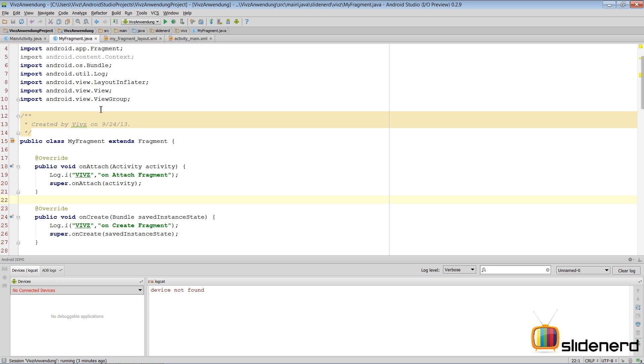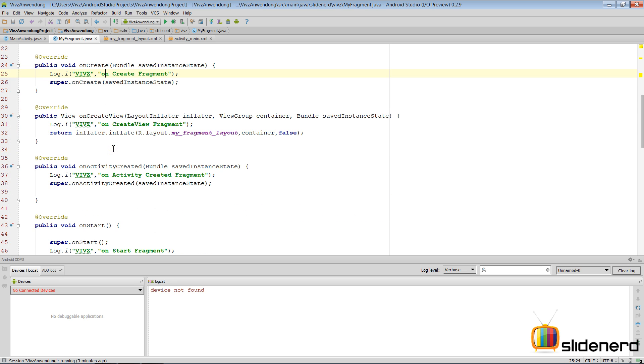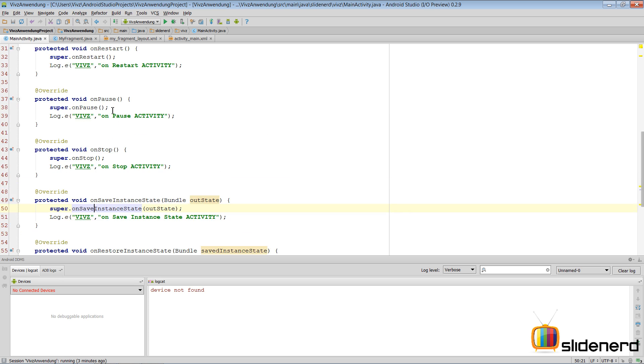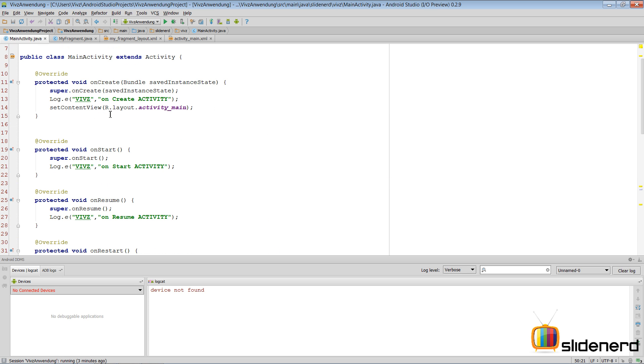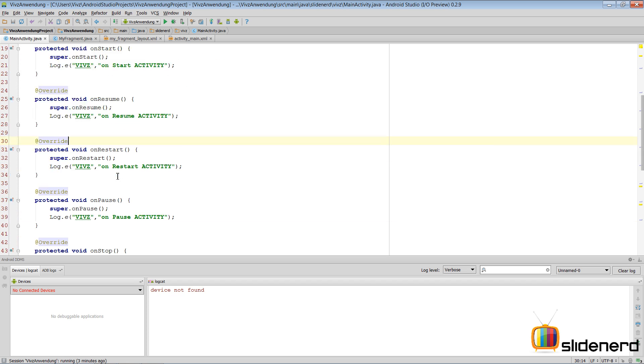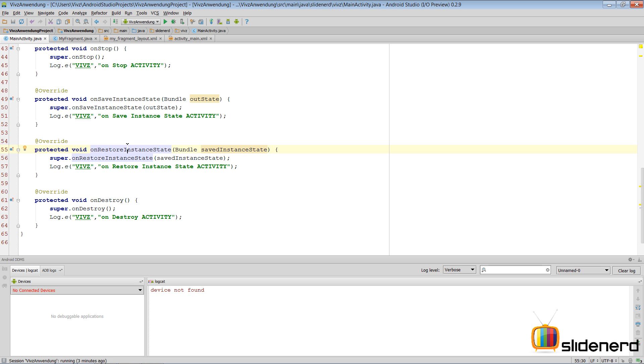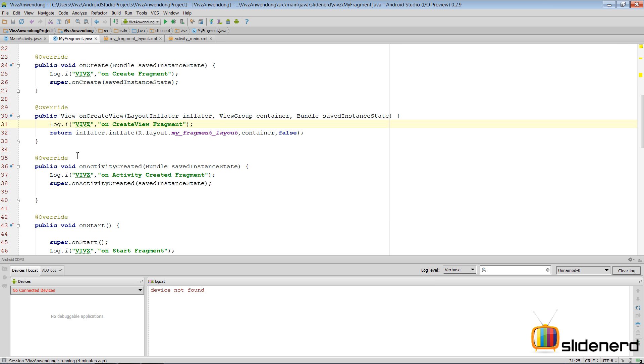So again I have my log.i statements inside my fragment's lifecycle methods which are the same as the ones you saw in the last video. Inside my activity I have included lifecycle methods like create, start, resume, restart, pause, stop, save instance state, restore instance state, and destroy. Inside each of these methods I have a log.e statement. Now why the difference? Because log.e is going to print stuff in red color and log.i or log.d probably has it in purple or blue or something like that, which I don't remember exactly. But the idea is that you guys will clearly see the activity's methods being called and the fragment's methods being called in the screen.